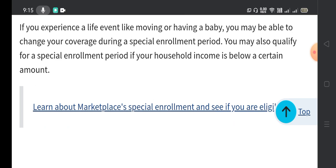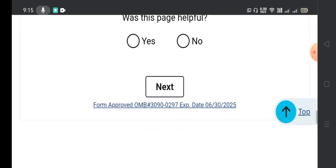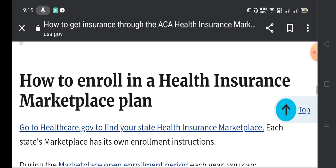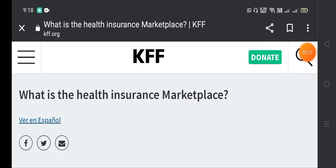If you experience a life event like moving or having a baby, you may be able to change your coverage during a special enrollment period. You may also qualify for a special enrollment period if your household income is below a certain amount.